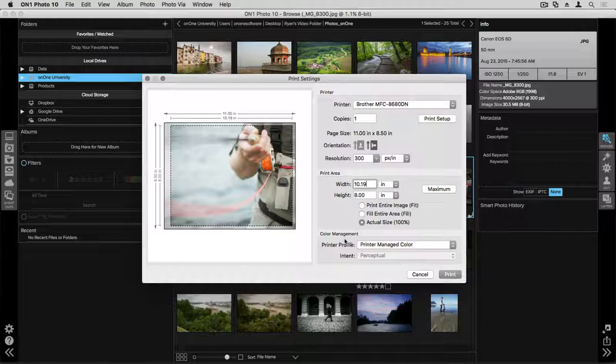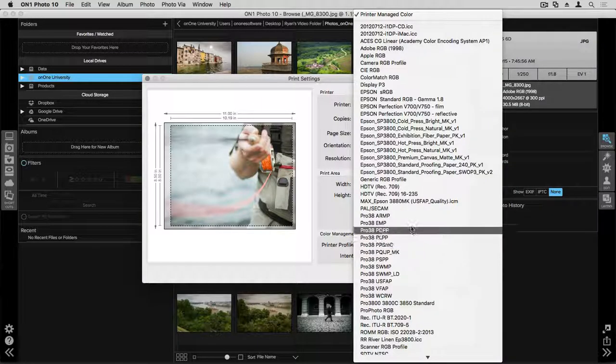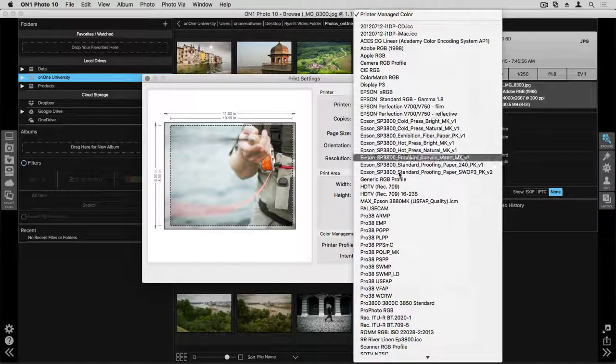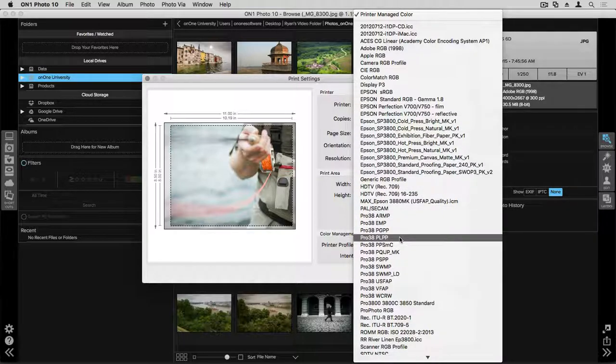For color management, we look at the printer profile. You can have the printer managed color, or you can use this drop-down to select from the profiles that you have already installed on your computer.